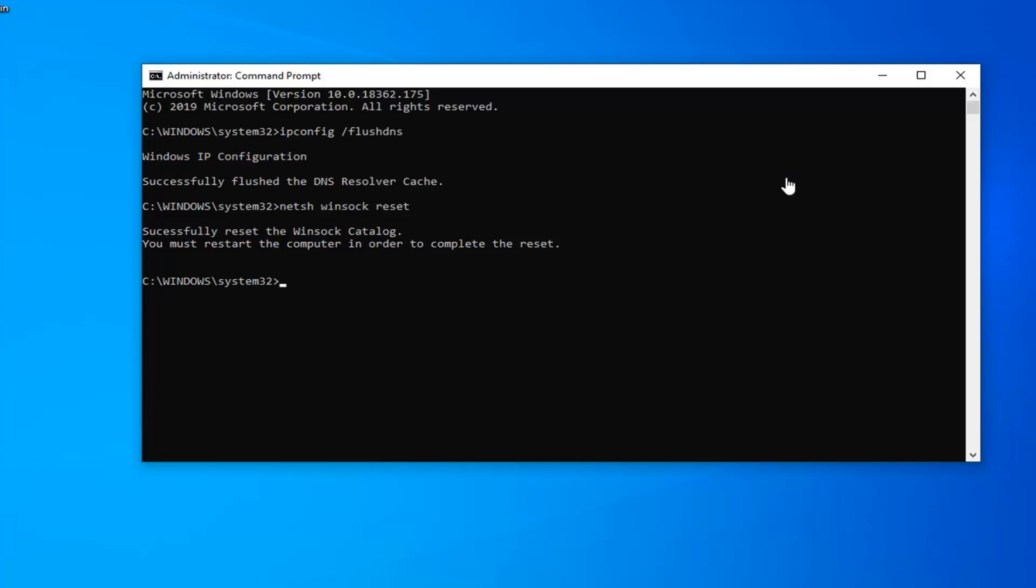Restart your computer and hopefully that would have been able to resolve your problem.